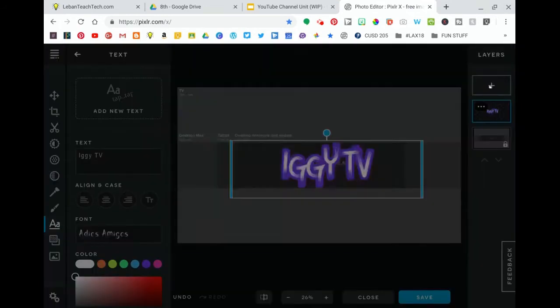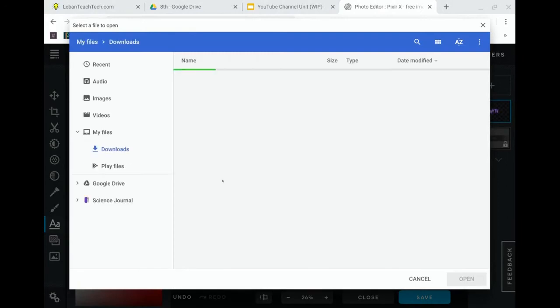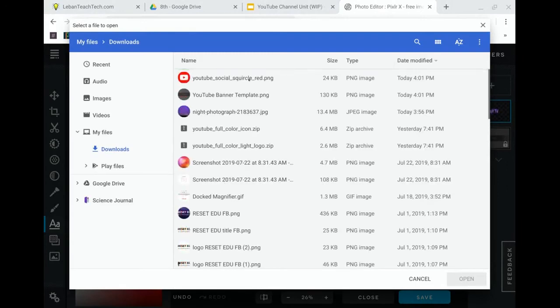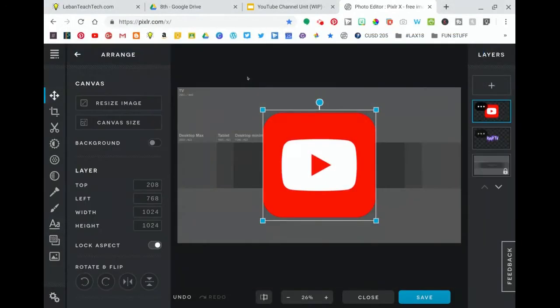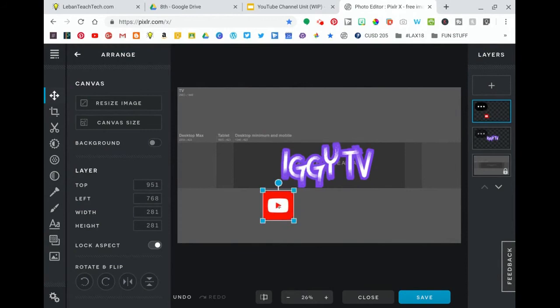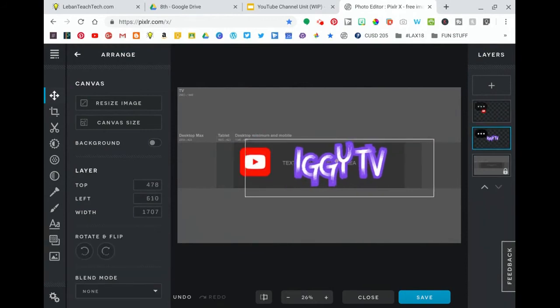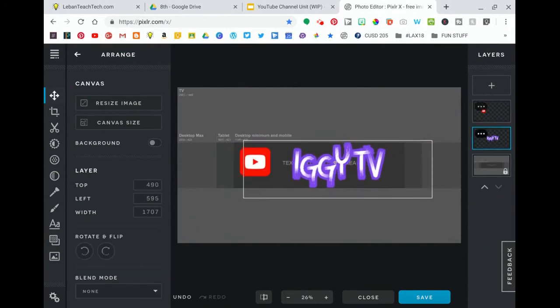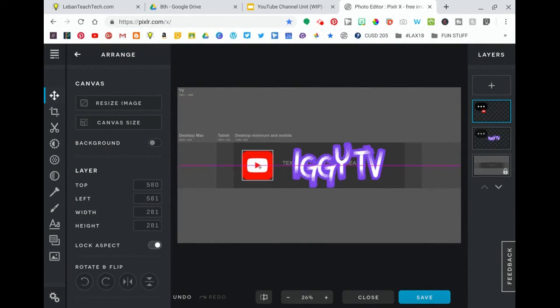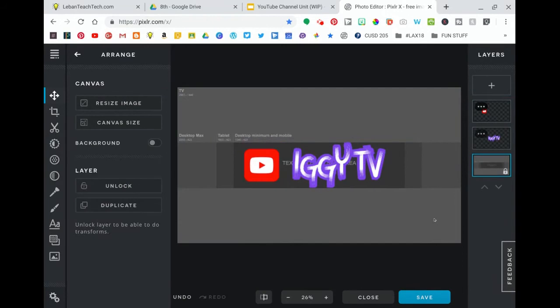Then I'm going to click the plus and add another layer. I'm going to add an image and this time I'm going to add a little YouTube logo that I got off the internet. I'm going to put that in there. So I'm actually going to click and move Iggy TV over a little bit and then make that bigger. Now I'm adhering to this dark gray bar here so that's what will show up if you go to this channel on mobile.